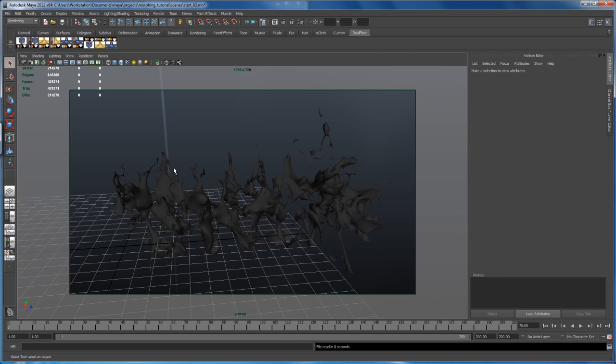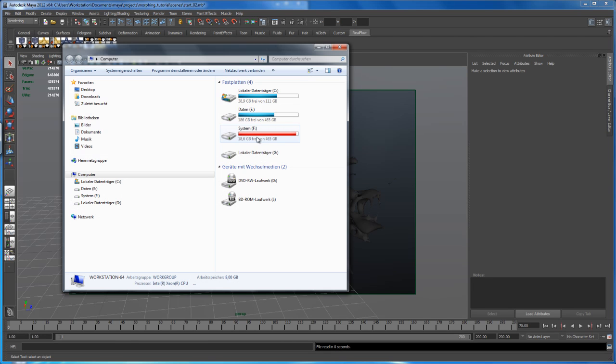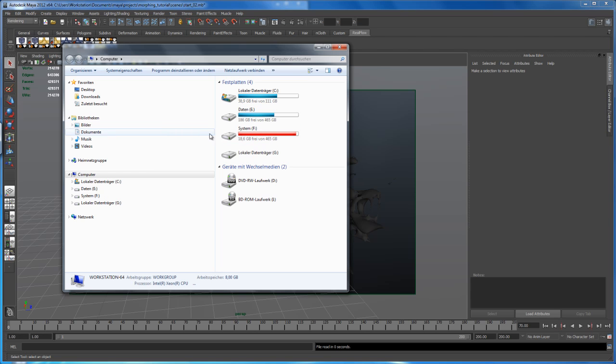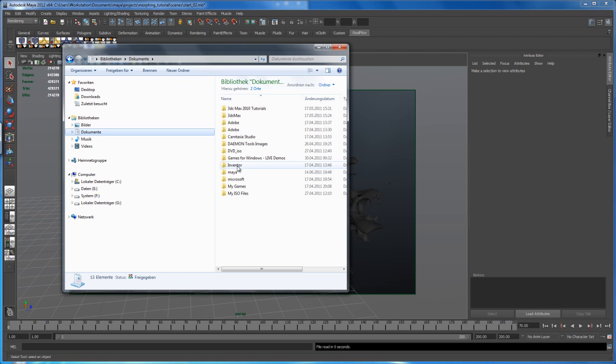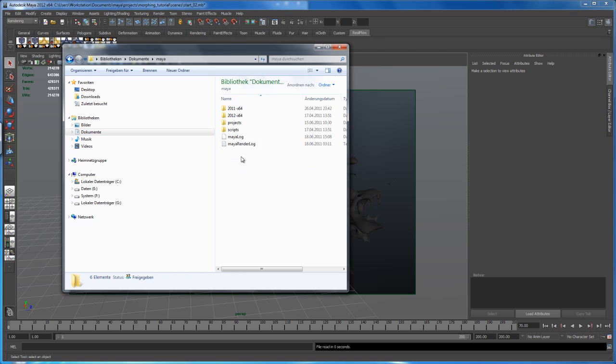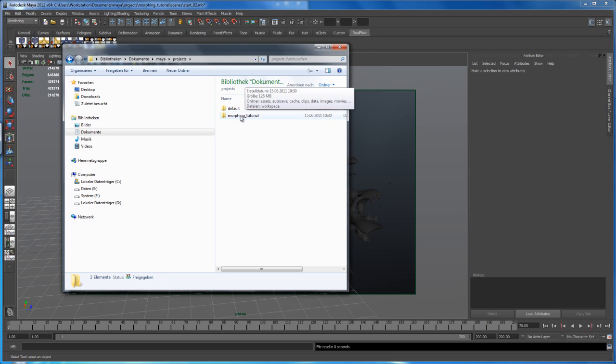All right. So I'm back here. My rendering is done. So to open that up, let's open up the windows explorer. So I hit windows and E. Now let's head to our Maya projects folder.